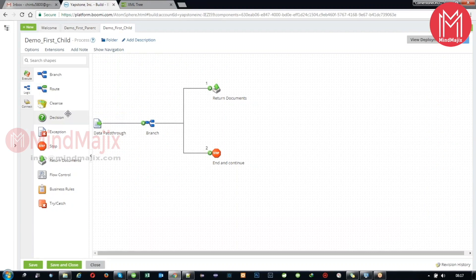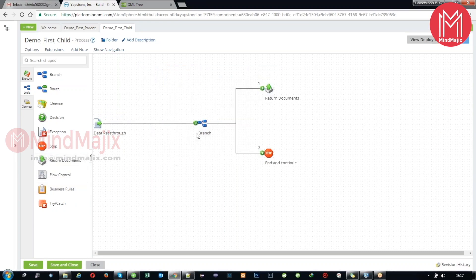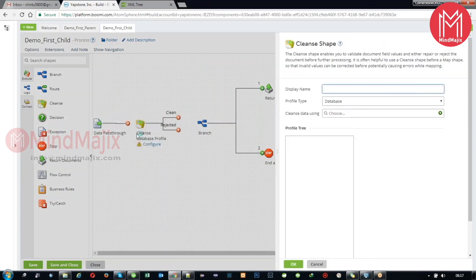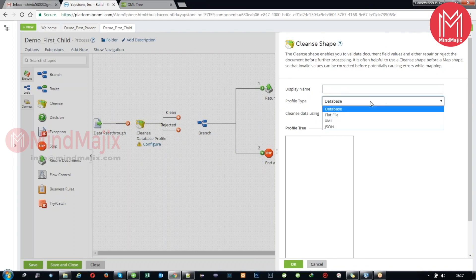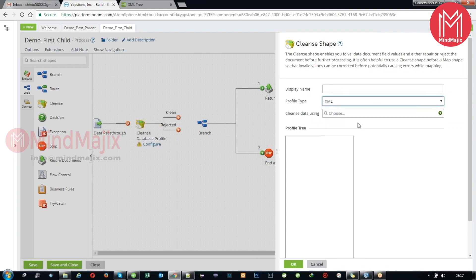Let's take this data as an example and perform some logical shapes. We can see route, cleanse, decision, exception, and similar options. First of all, we want to validate the incoming data. We do this using the cleanse shape. Cleanse is used to validate incoming data - validation here covers format, minimum length, maximum length, mandatory fields, and similar aspects.